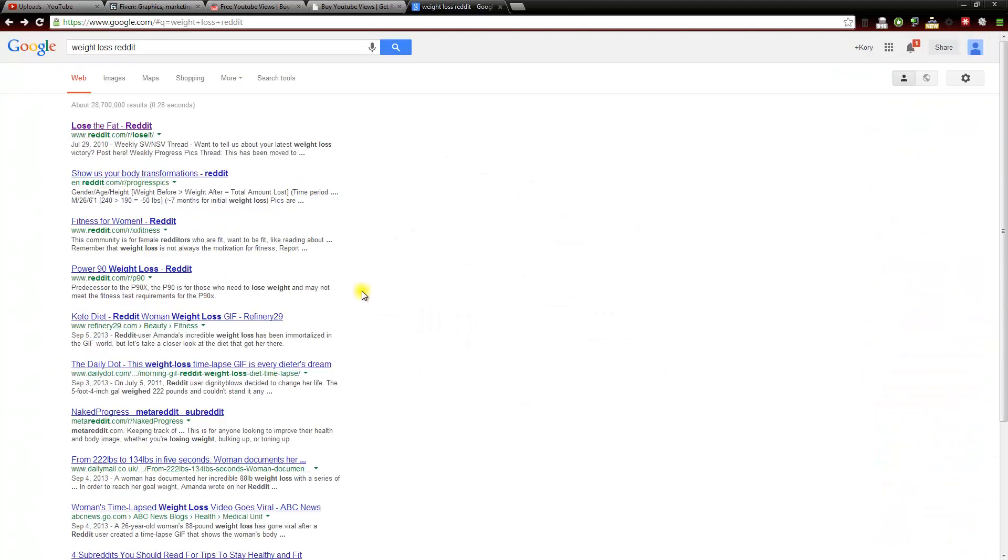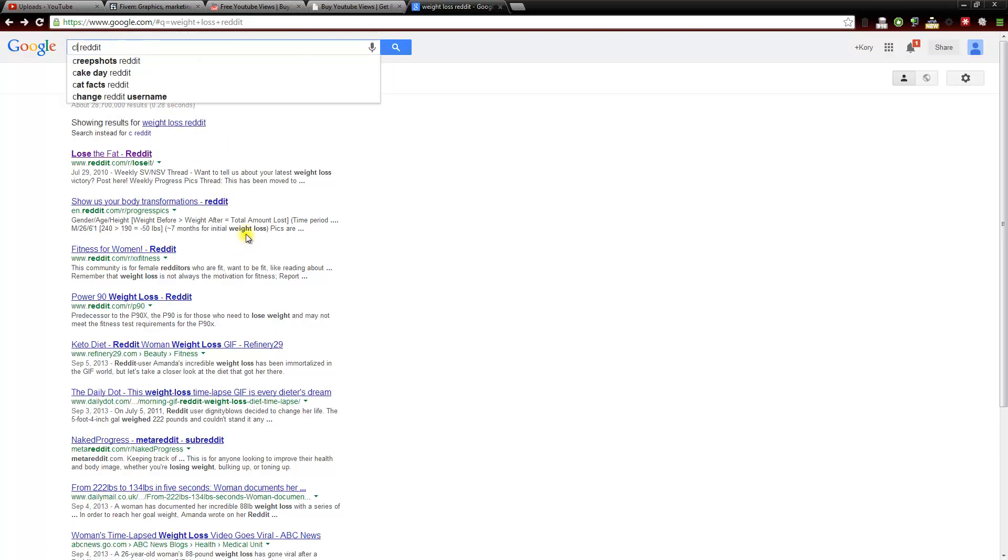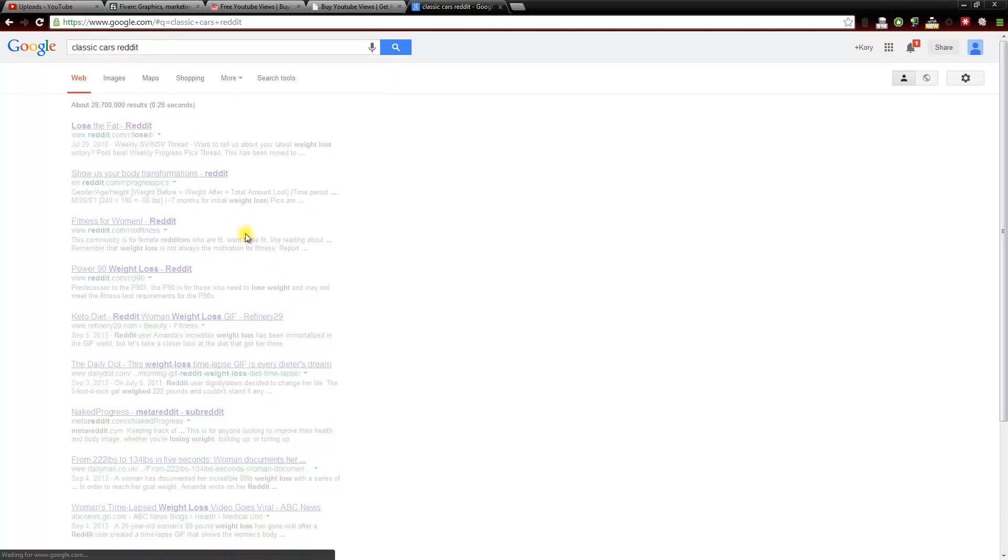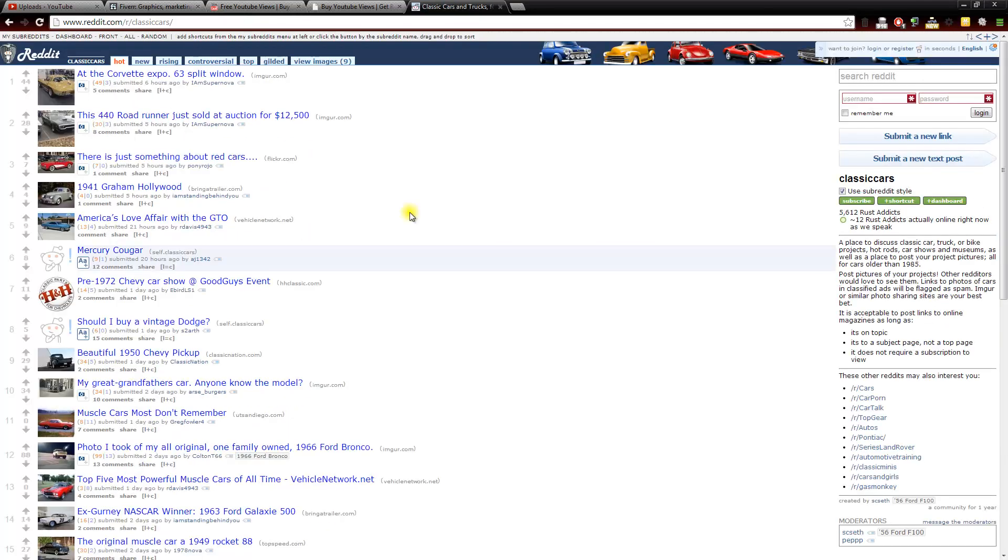If you go back here, there is also other subreddits as well. Fitness for Women is another one. Showing pictures of your body transformation is another one. So you would just take out this weight loss and replace it with whatever niche you like. Classic cars for example, we can see there's one right here called Classic Cars.